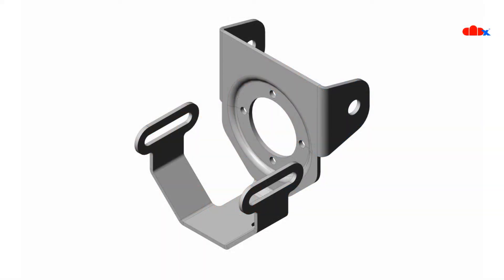Hello friends, Satyendra here. In this video, let's design this sheet metal part by understanding the basic sheet metal design approach in Creo Parametric. So let's get started.